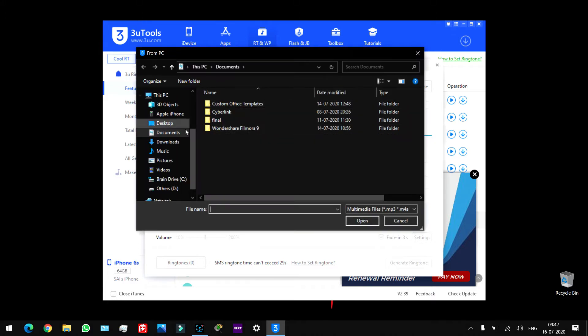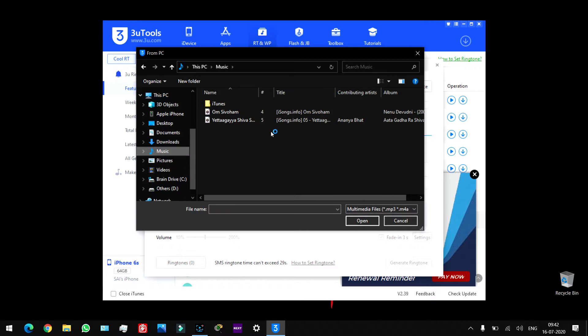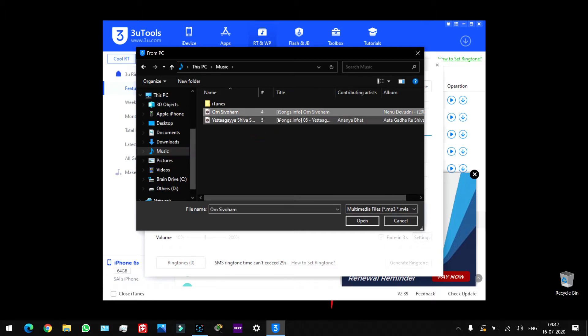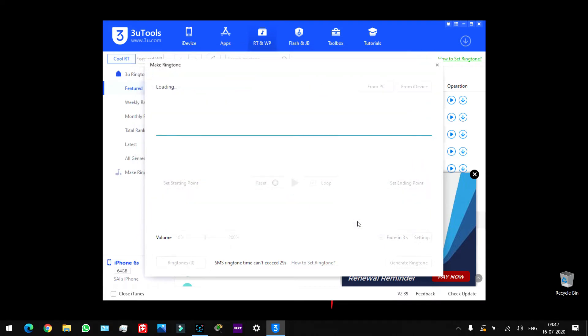I will download two songs. First, Om Shave — I will download the one song. Then I will download the second song.